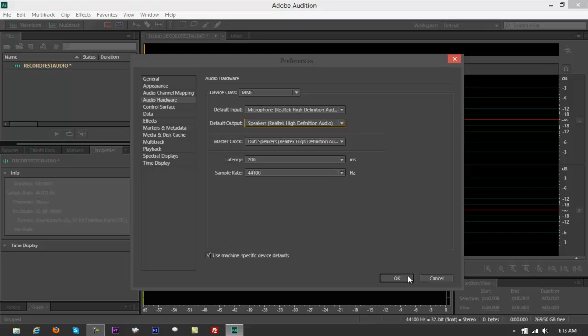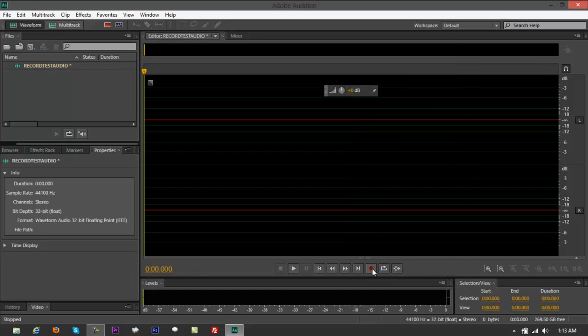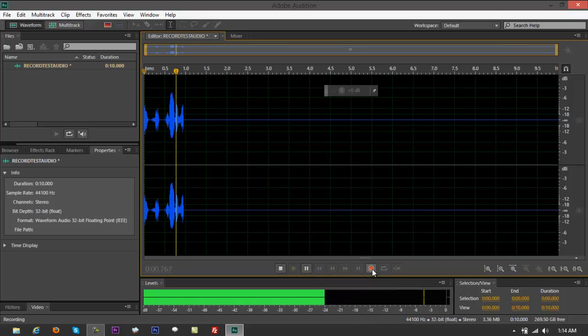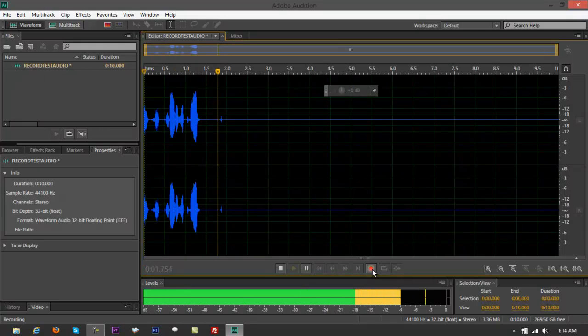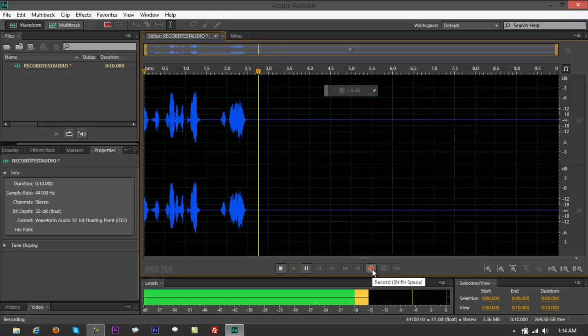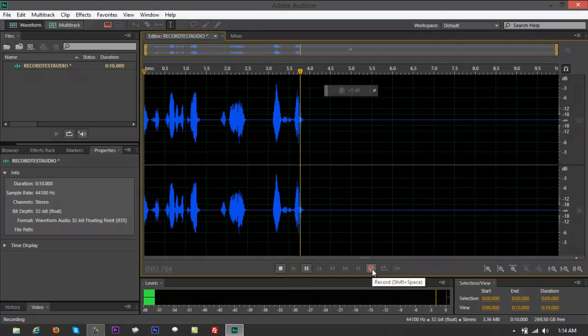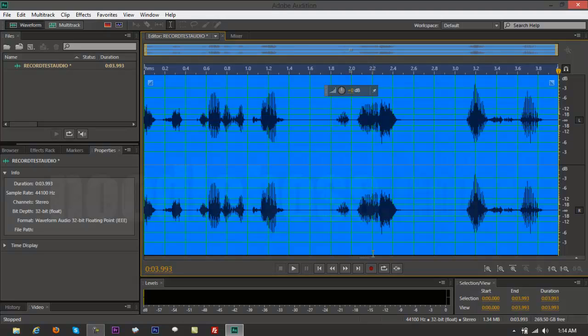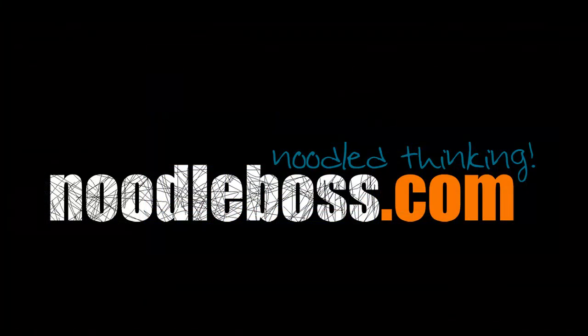After that, click on OK and make sure that everything is working before doing your recordings. Just try to record your voice right from there. For some other video tutorials, you can check out www.noodleboss.com. My name is Ty, thanks for watching, and please do subscribe to our channel.